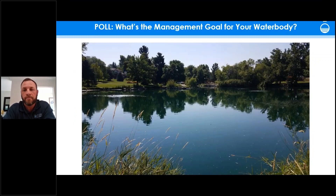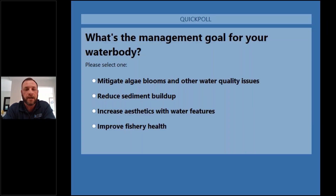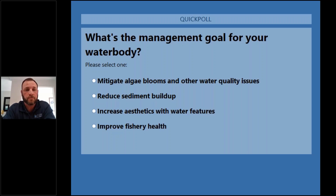Question two: what are the management goals for your water body? Is it A) mitigate algae blooms or other water quality issues, B) reduce sediment or muck buildup, C) increase aesthetics from a water feature, or D) improve your fisheries?